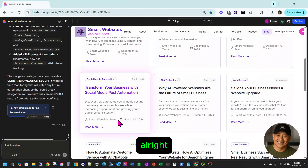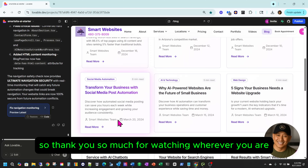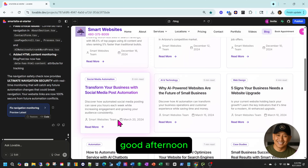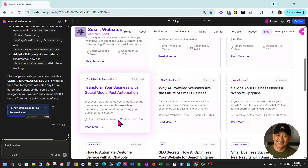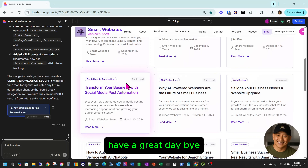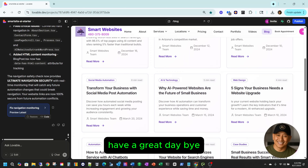Thank you so much for watching, wherever you are. Good morning, good evening, good afternoon. See you guys, and thank you for following me. Have a great day. Bye.